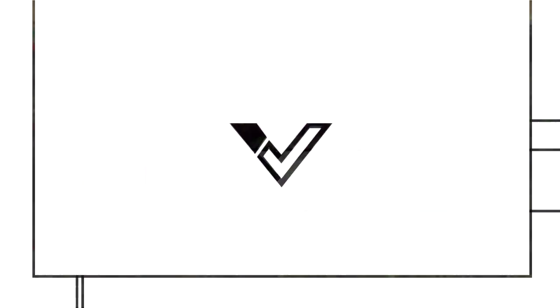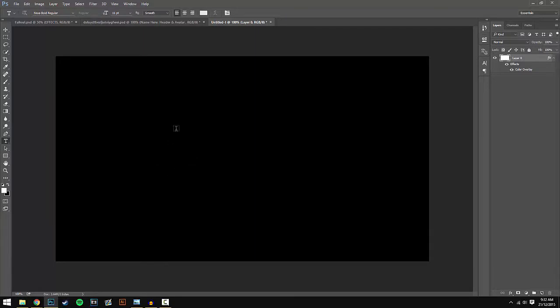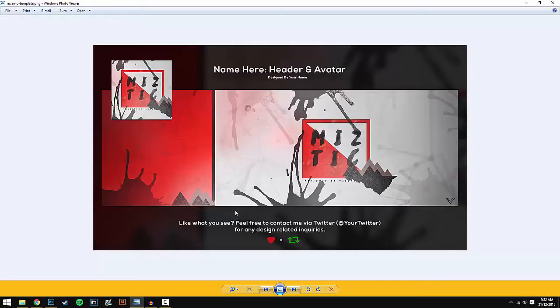What's up guys, Visual here, but you can call me James. In this video I'm going to show you guys how you can actually make a revamp template just like this one.